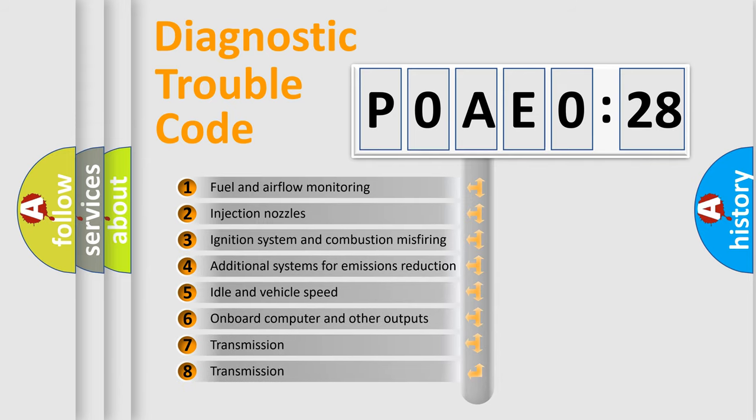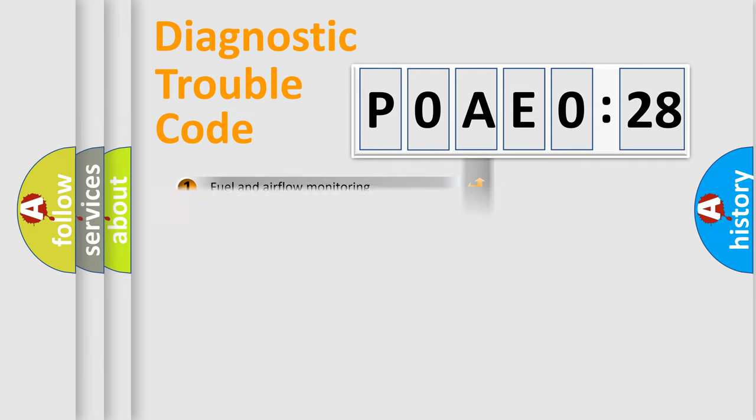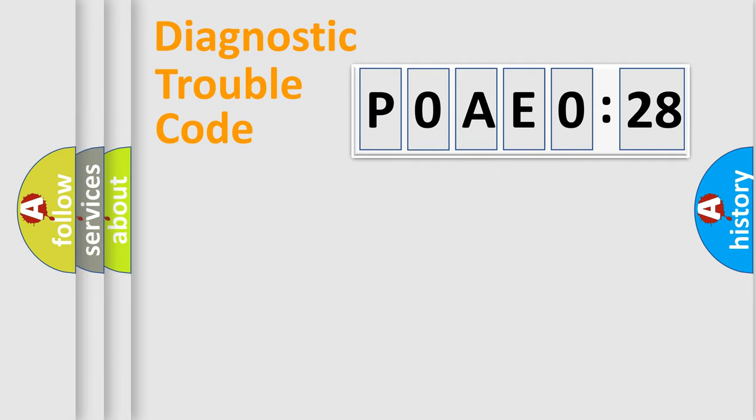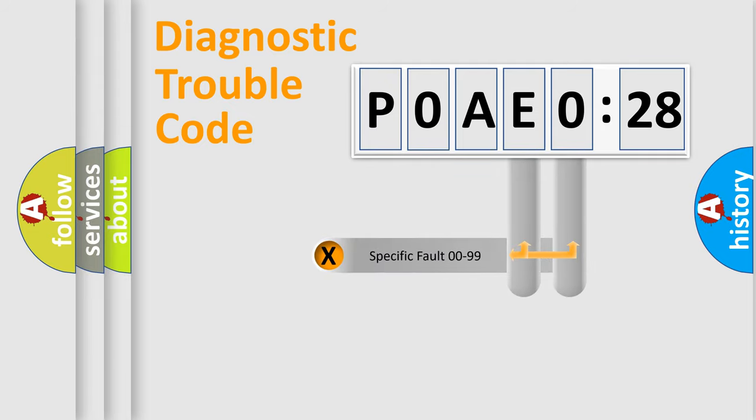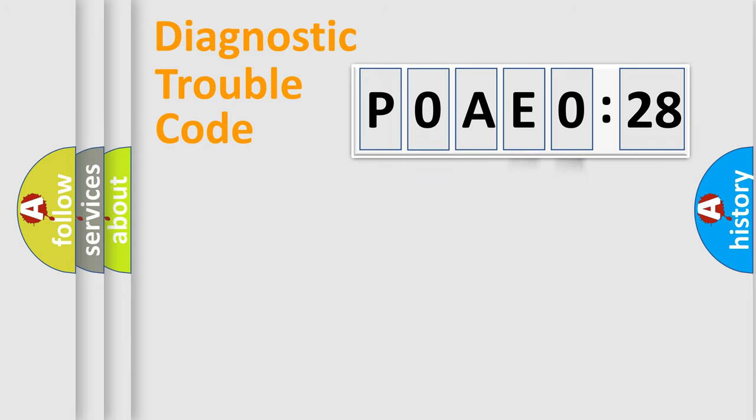The third character specifies a subset of errors. The distribution shown is valid only for the standardized DTC code. Only the last two characters define the specific fault of the group.